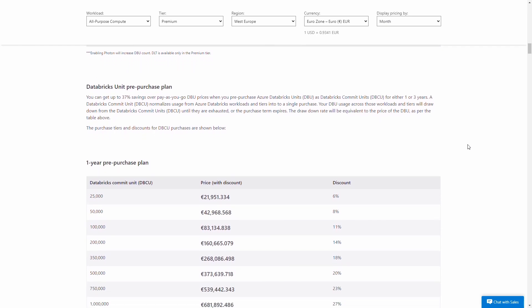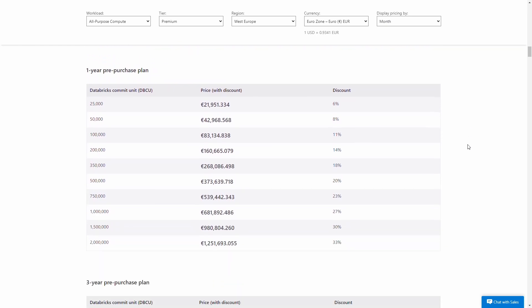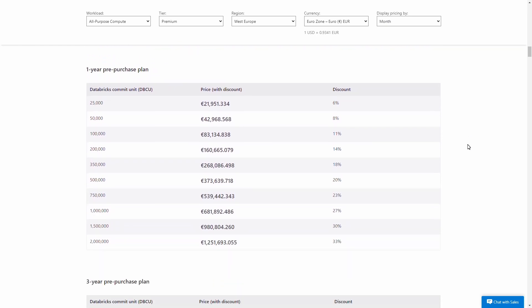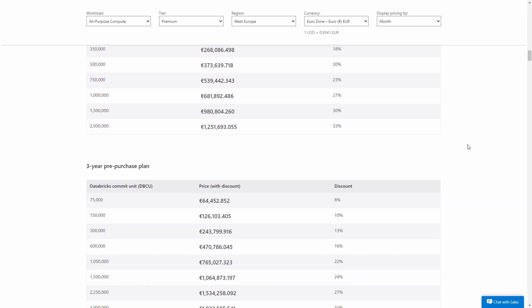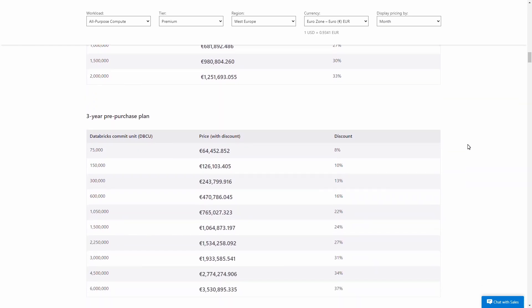On Azure there's also an option to pre-purchase Databricks compute up to one year or three years in advance, in which case you can get very significant discounts — up to 35% or so — compared to just paying as you go.